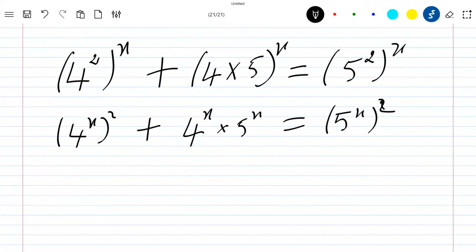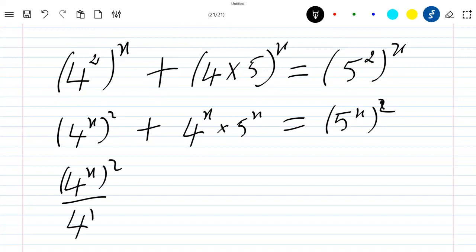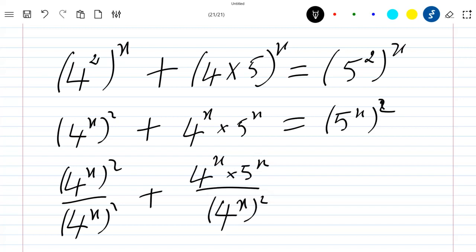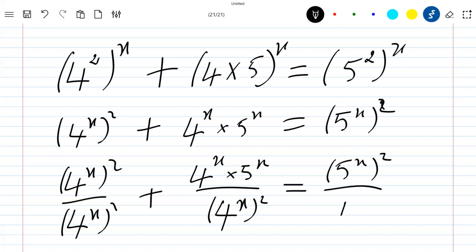The next step is to divide everything by 4 power x squared. So we have 4 power x squared divided by 4 power x squared, plus 4 power x times 5 power x divided by 4 power x squared, which is equal to 5 power x squared divided by 4 power x squared.